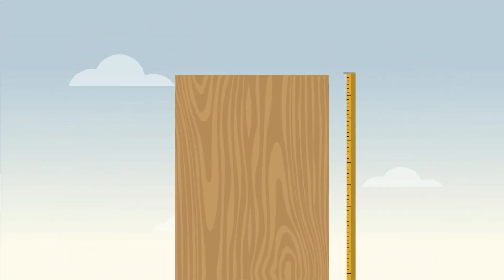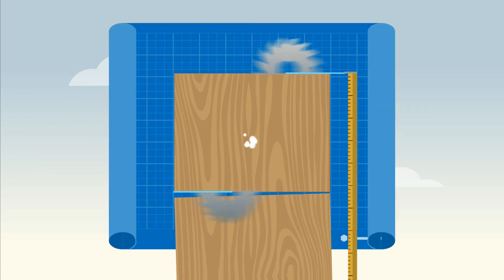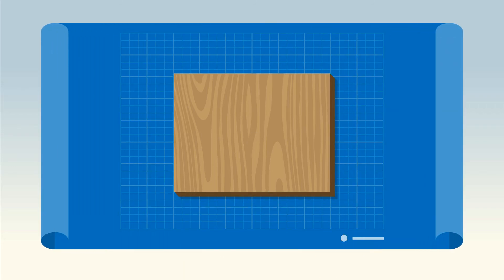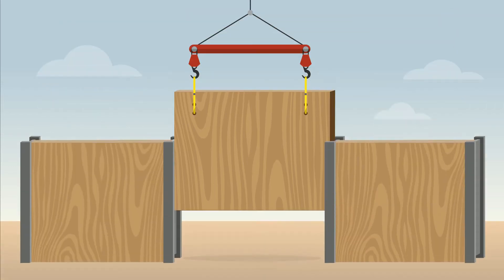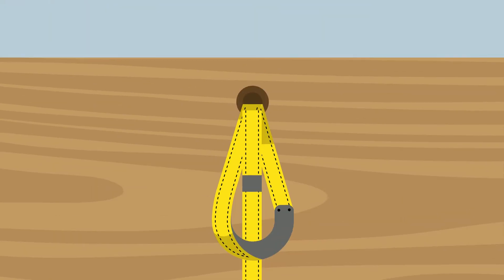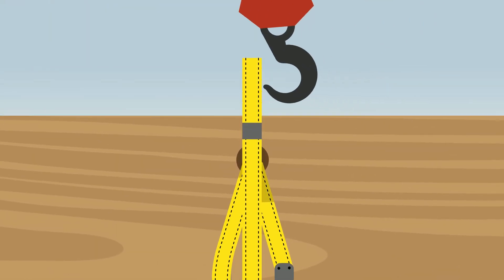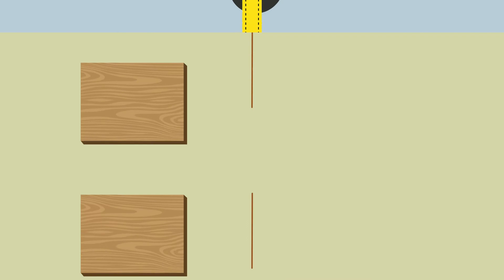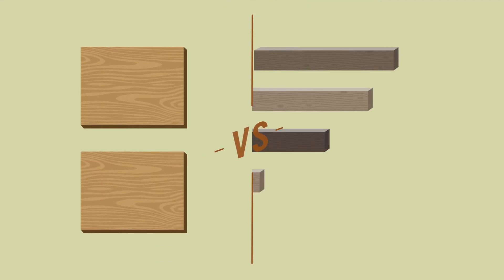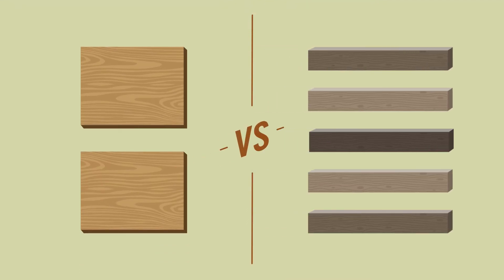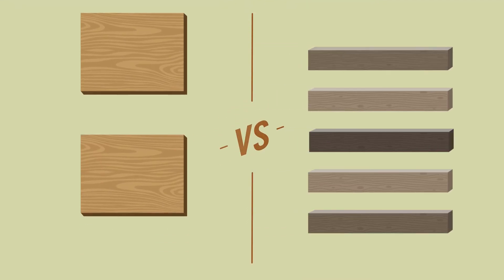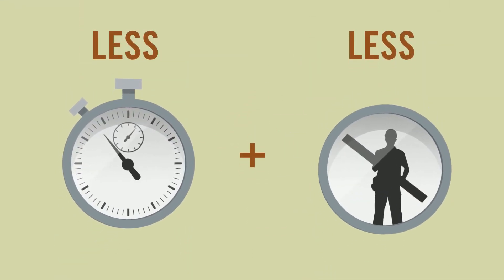Available in almost unlimited lengths and cut to your spec, the panels can be dropped in using integrated pick points, reducing the number of pieces you'll have to handle, so you'll save time and labor.